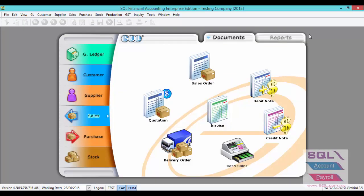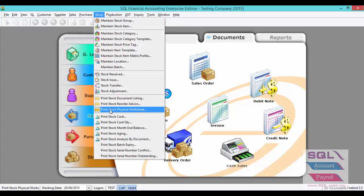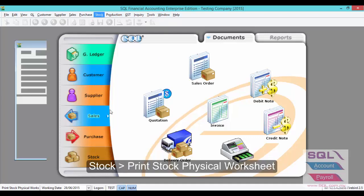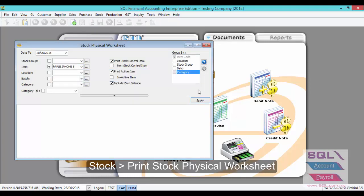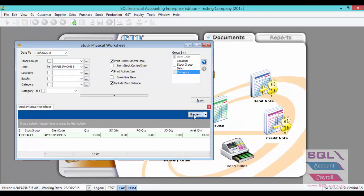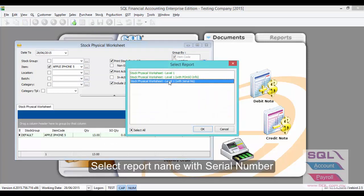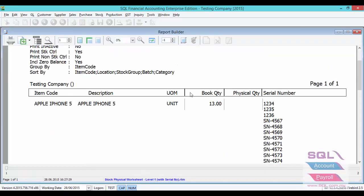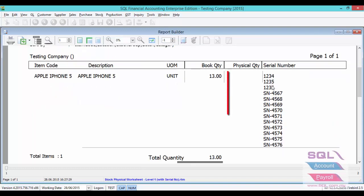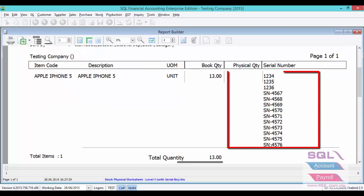Now I will show you 4 reports which are related to serial number. The first report will be Stock, Print Stock Physical Worksheet. Select any item, click on Apply, click on Preview, and select your serial number. As you can see, for Apple iPhone 5, this has a balance of 13 units and all 13 unit serial numbers will be shown.